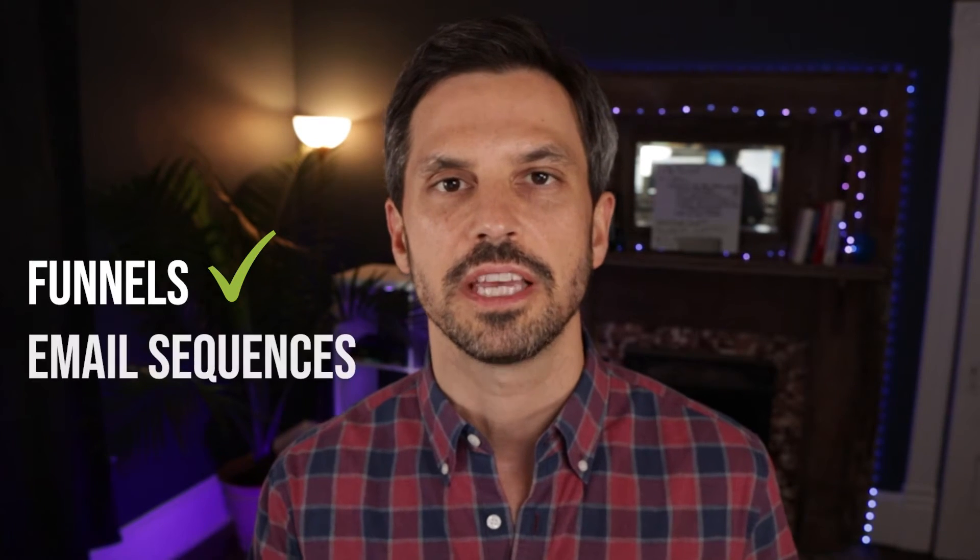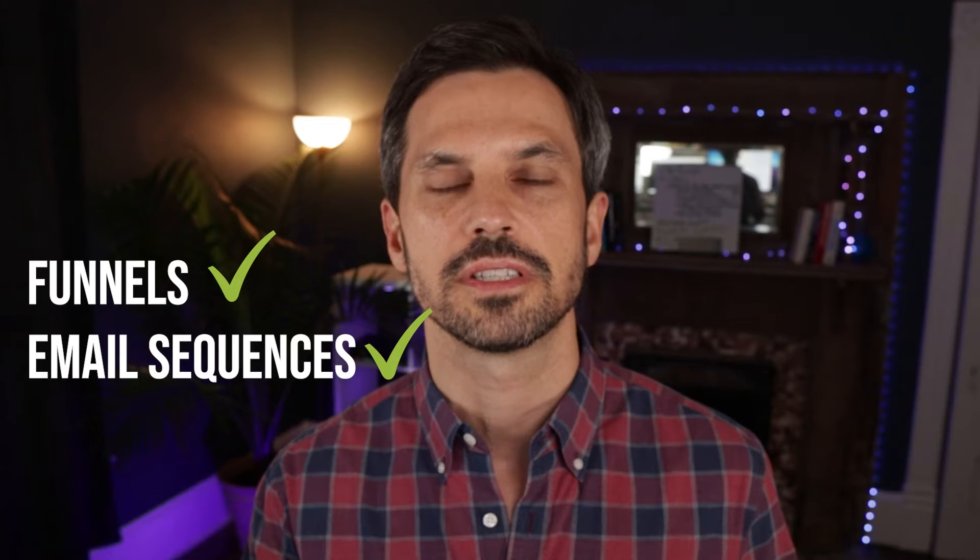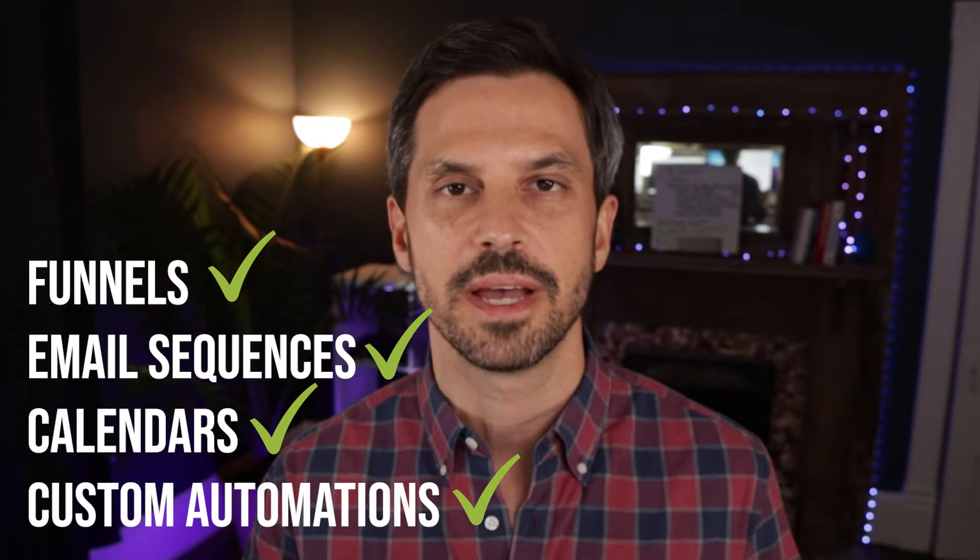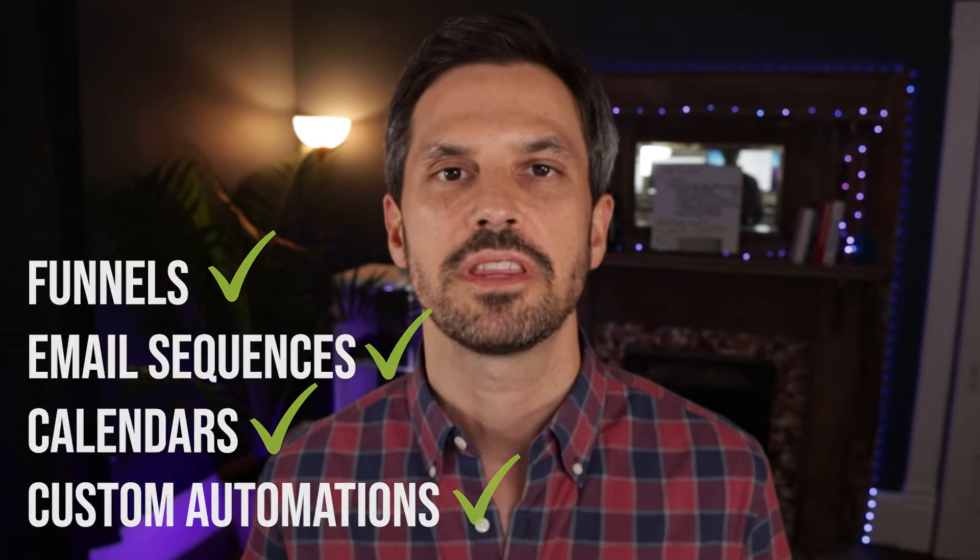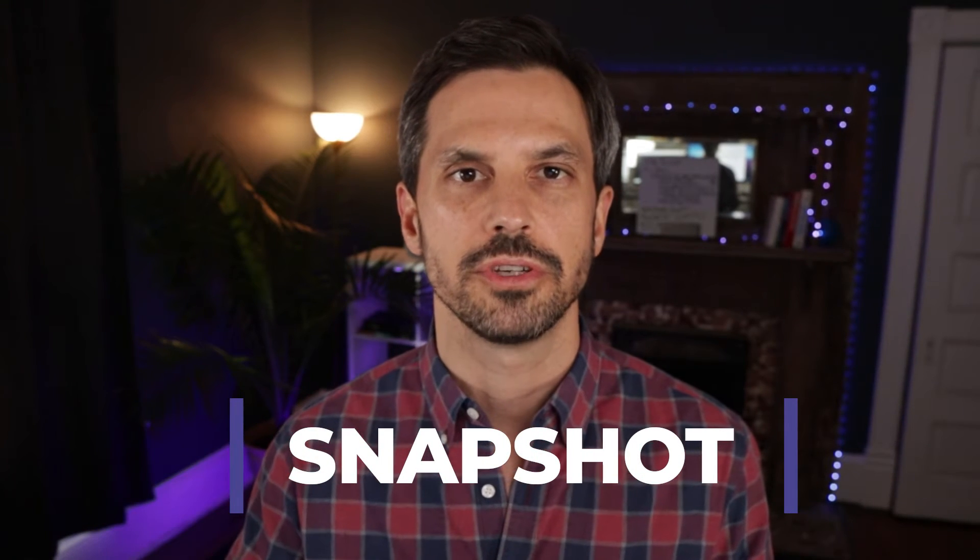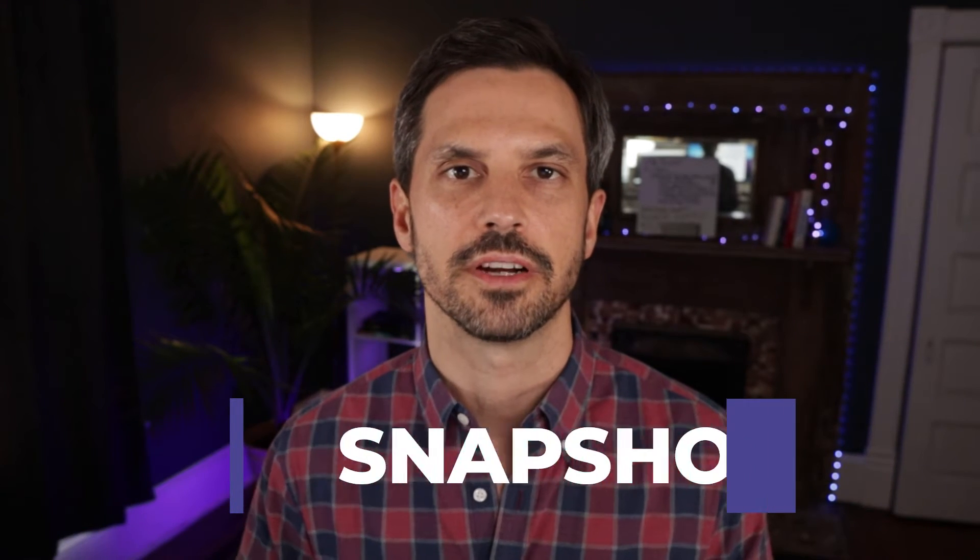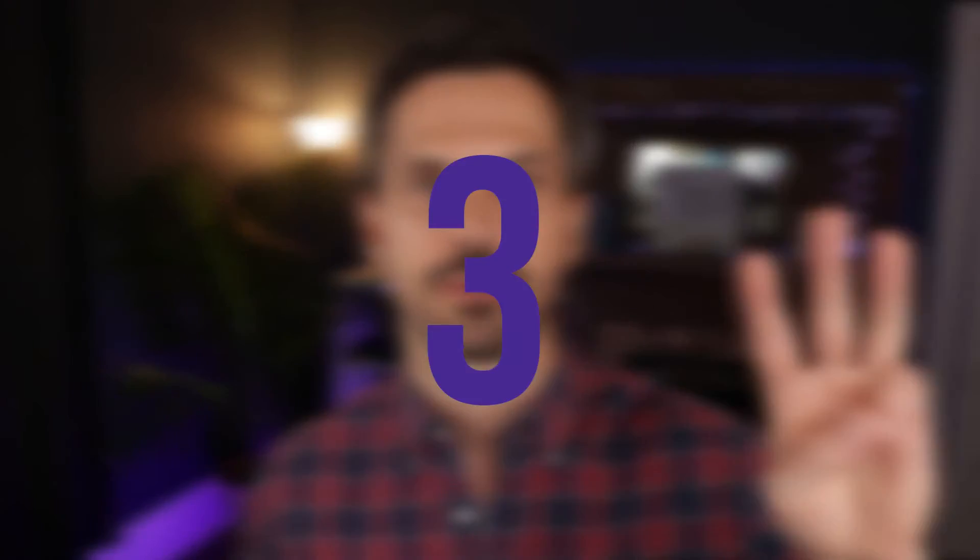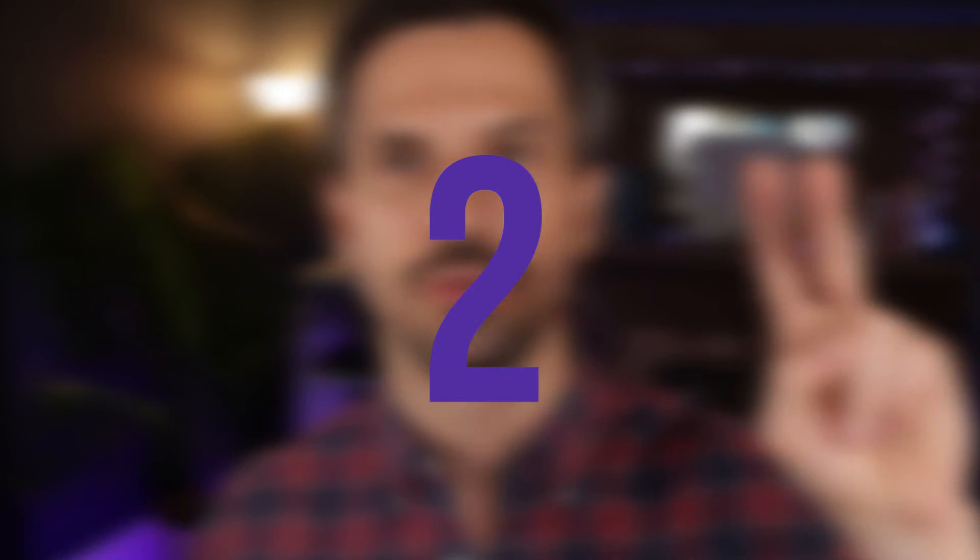Another incredible feature is the ability to build out your entire marketing and sales system. We're talking about the funnels, the email sequences, the calendars, the custom automations. Everything you need to acquire clients online, you can build in high-level. And then once you have that base account created, now you can clone that account into what's called a snapshot, which you can share with other users and they can deploy right into their accounts. And that's exactly what we've done with our High Ticket with High Level snapshot that I'm about to walk you through in three, two, one.